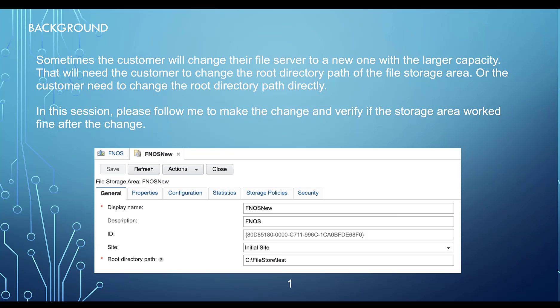Sometimes the customer will change their file server to a new one with a larger capacity. They will need to change the root directory path of the file storage area. The customer needs to change the root directory path directly.